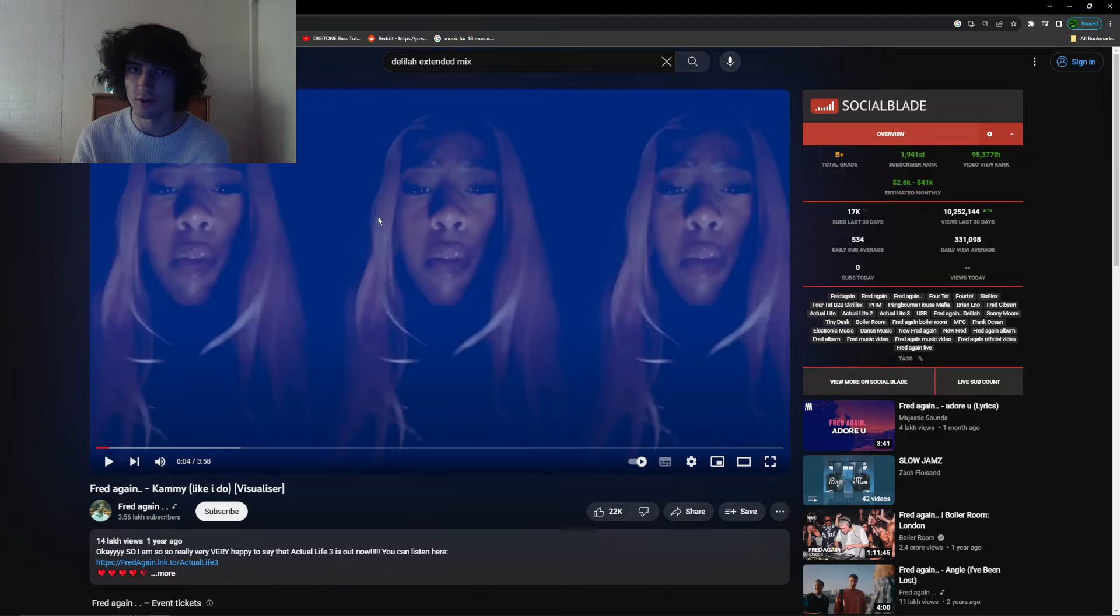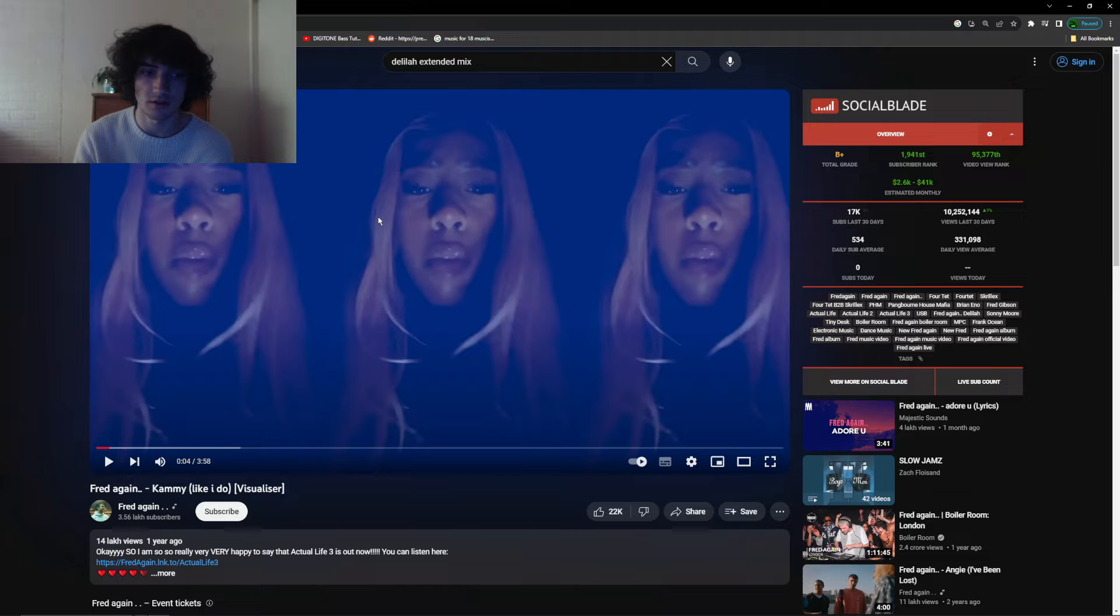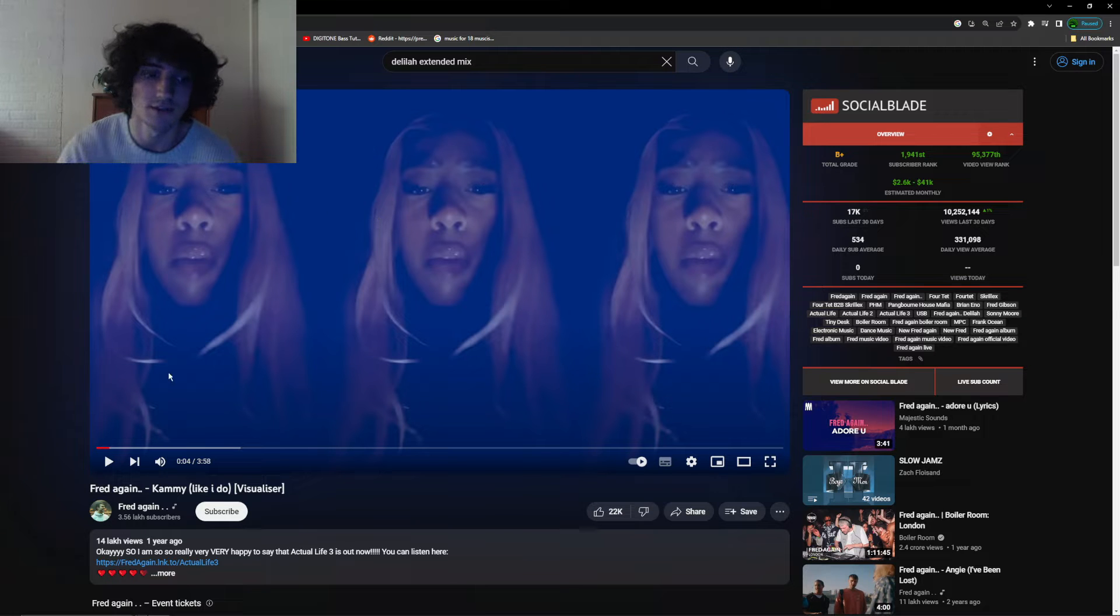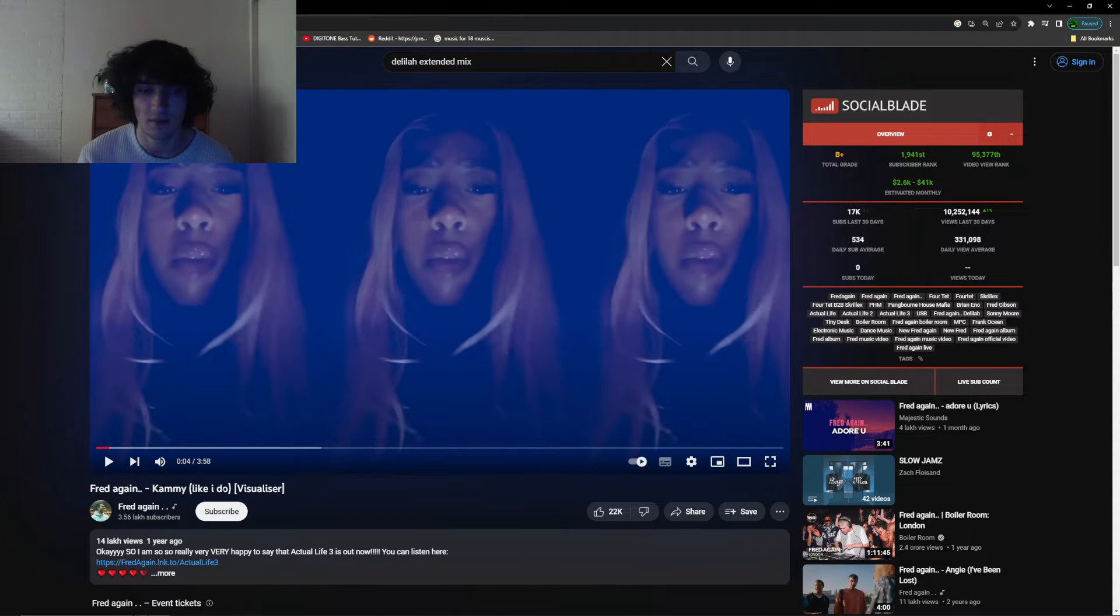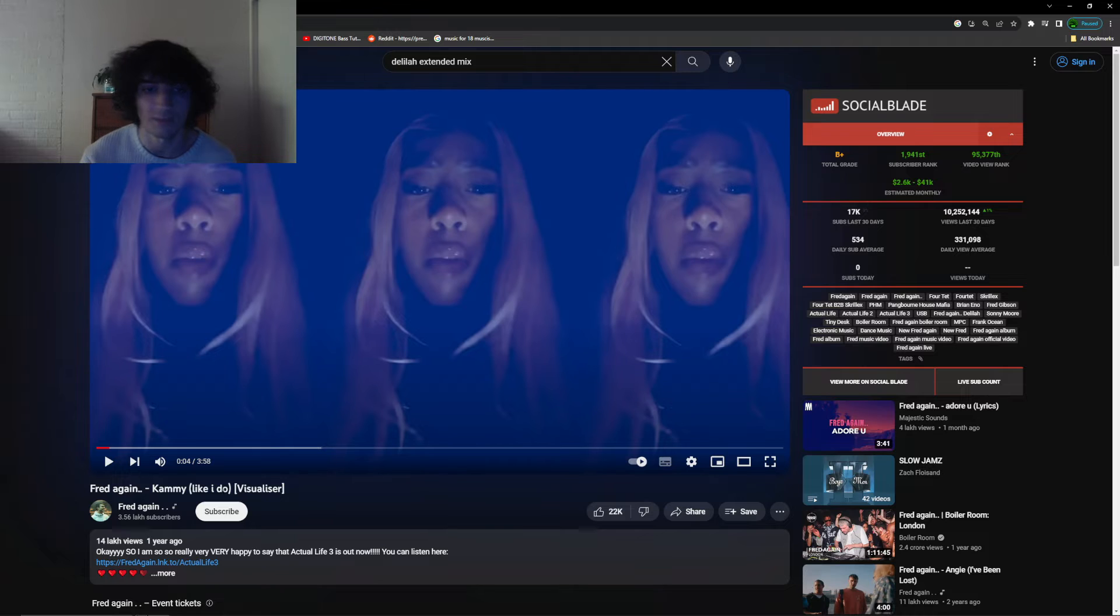What's good, everybody? Today I'm going to show you how to make extended edits in Ableton. The first thing you're going to do is find a song that you want to extend. For this, I'm just going to be using Fred again's Kami, like I do, as an example.